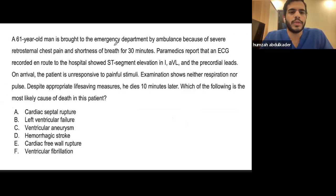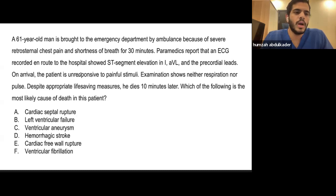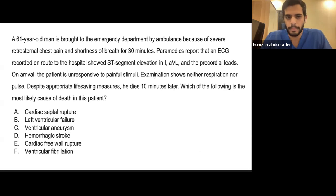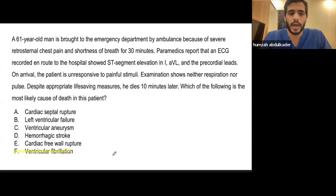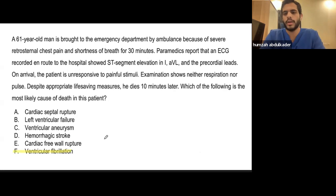A 61-year-old man is brought by ambulance with severe chest pain and shortness of breath for 30 minutes. ECG recorded en route shows ST elevation in leads I, aVL, and the precordial leads. On arrival the patient is unresponsive with no respiration or pulse and dies 10 minutes later despite resuscitation. The most likely cause of death is ventricular arrhythmia — specifically ventricular fibrillation — which is the most important early complication to look out for shortly after MI, as it leads to sudden cardiac death.